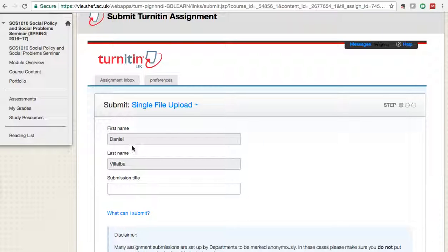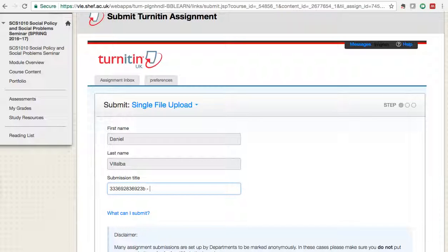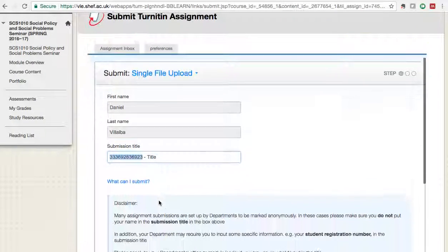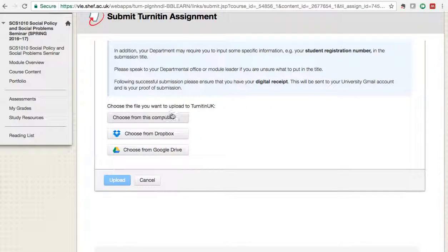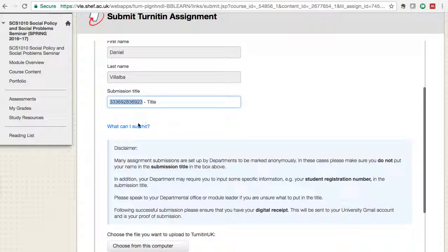By default you will see your first name and last name — you can check if this is correct. In the submission title field, what we are asking you to put is your registration number and the title of your submission. It's really important to put your registration number in the submission title.